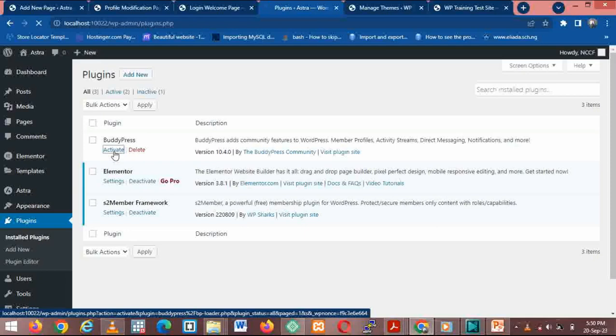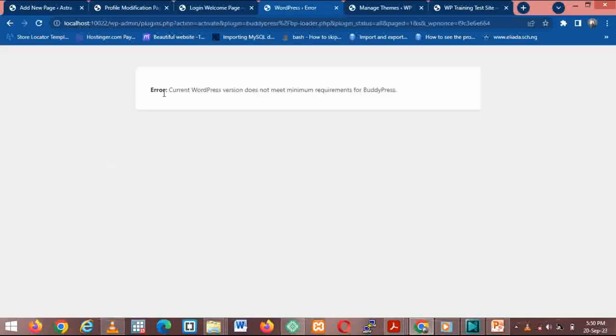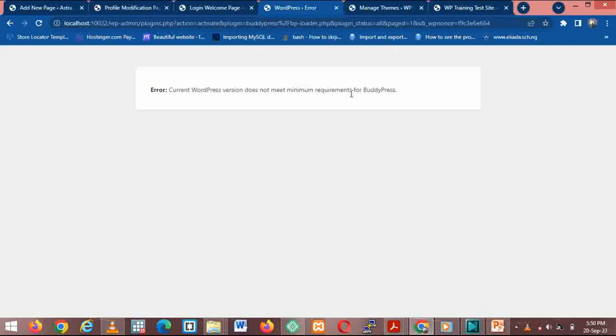I'm trying to activate the plugin. Look at the message that pops up here. Error: Current WordPress version does not meet minimum requirements for BuddyPress to run. That's a plugin for a membership site we are trying to build now. The version of WordPress installed automatically on WP Local at the point you are installing your site, if you remember I told you we were going to update it, is not compatible with this plugin's version requirement.